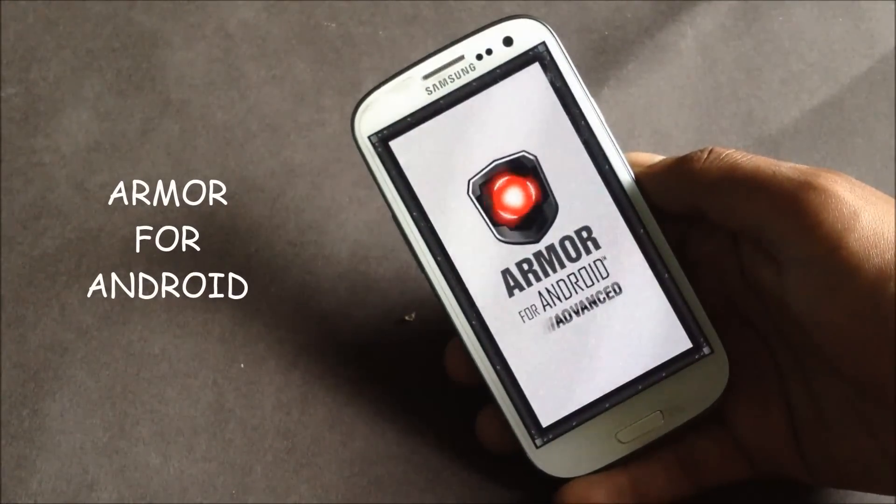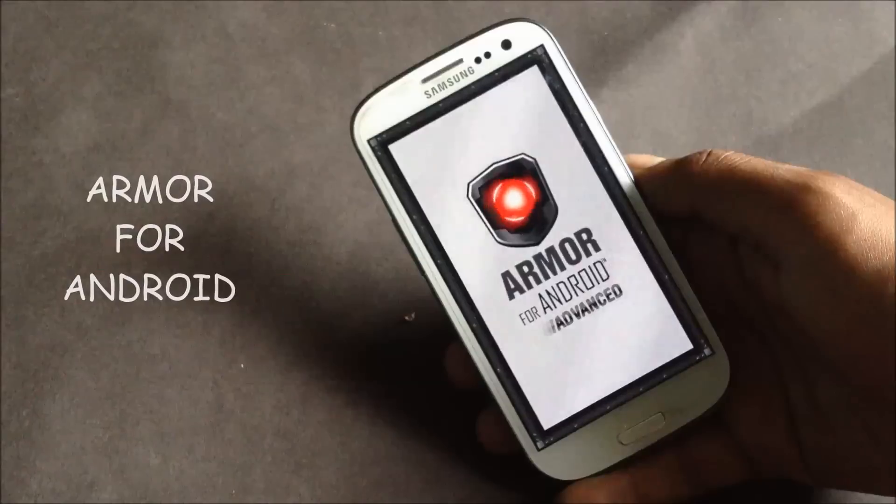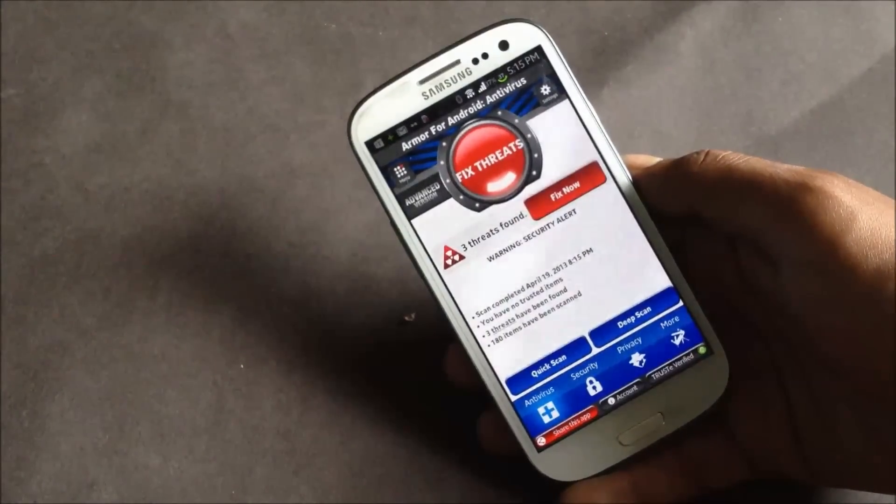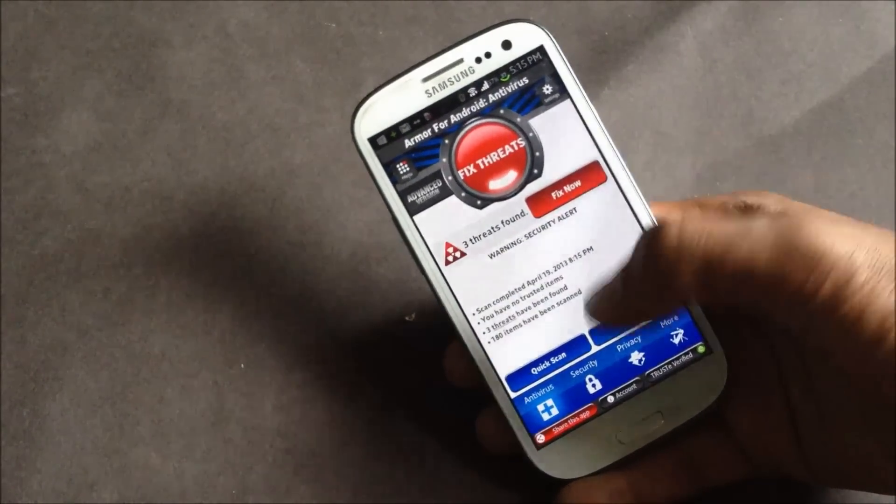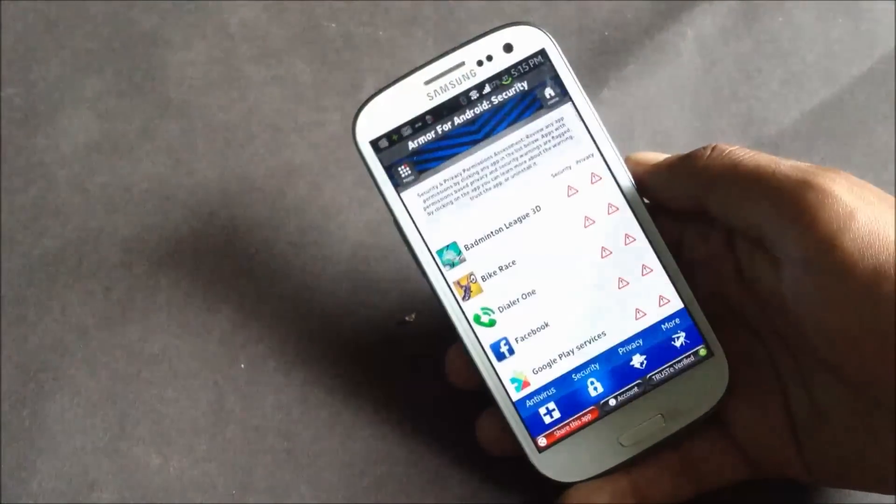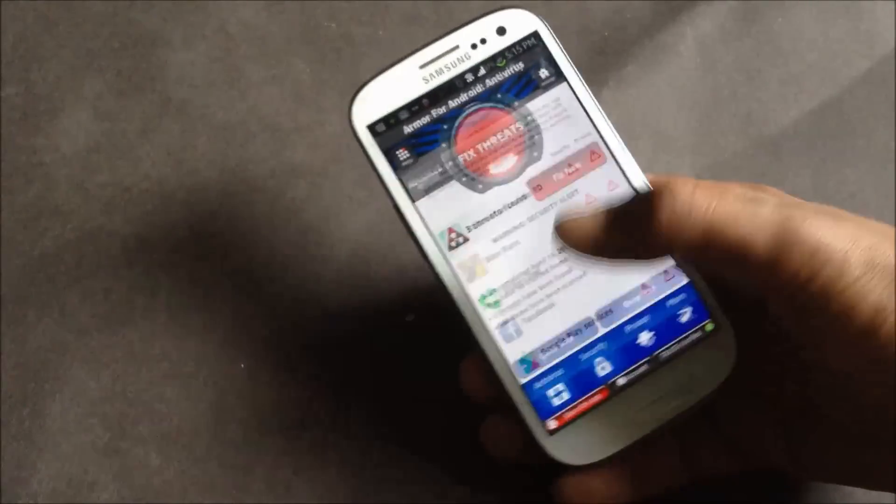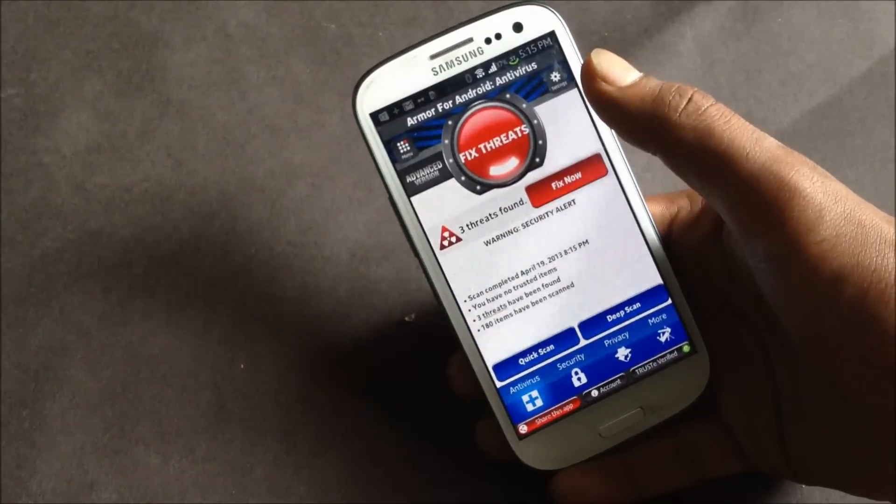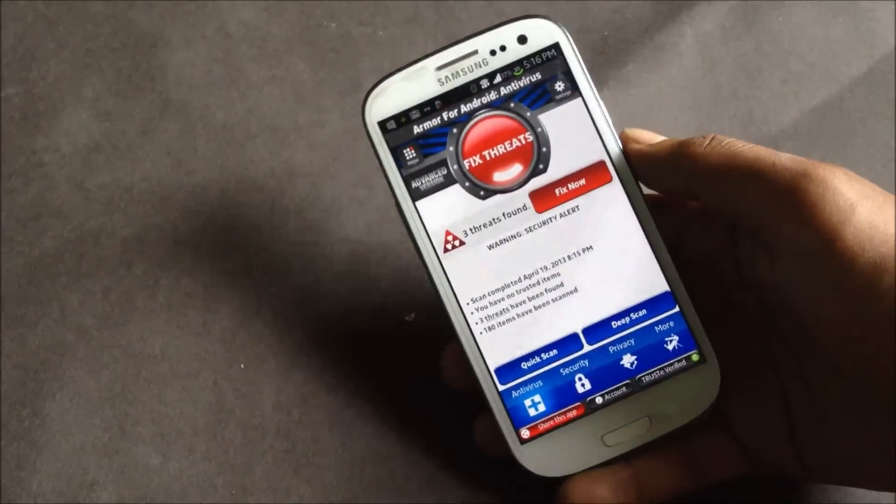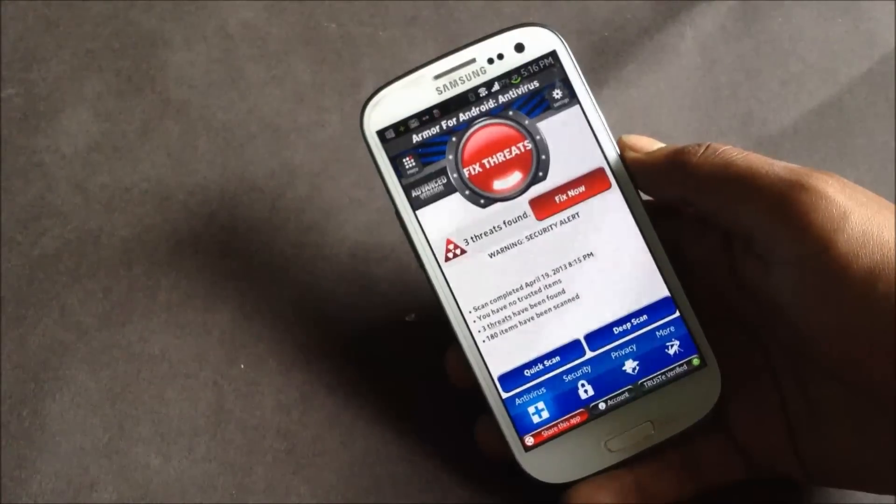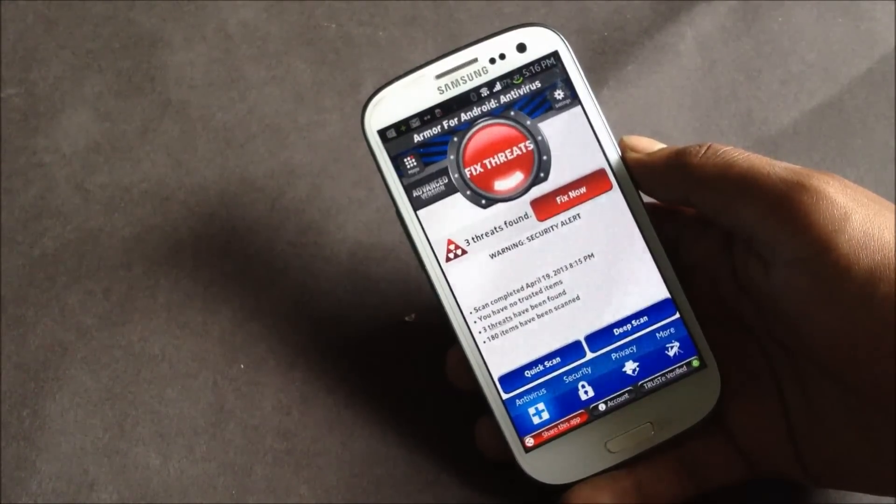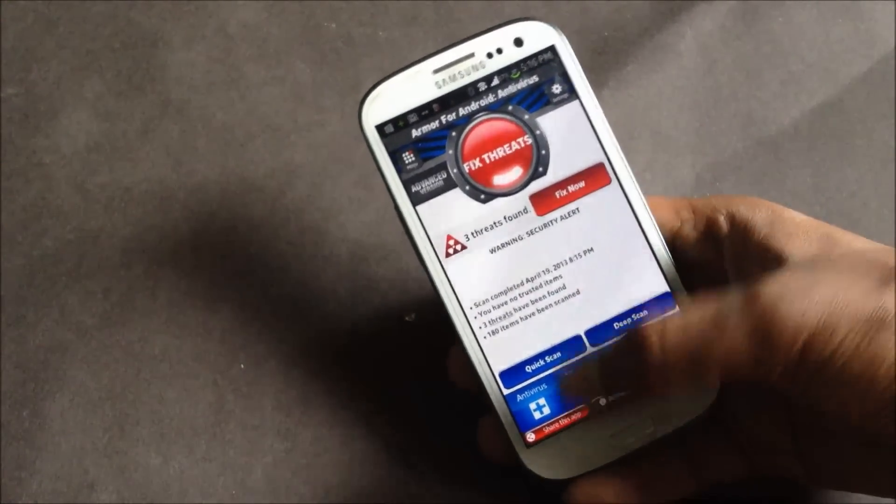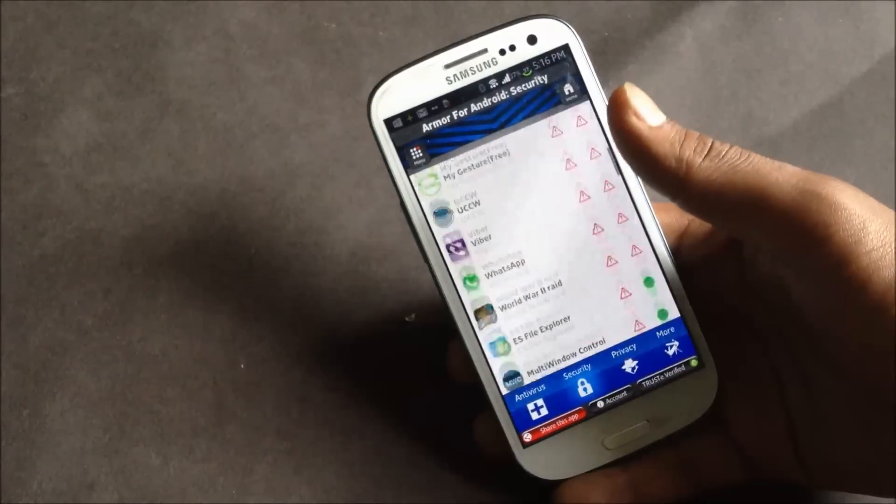With this app, it provides complete security and permissions for all the apps that you have installed on your phone. From here you can just perform a quick scan and it will find the threats in your phone and you can fix all those threats. In the security option you can just manage the permissions for all the apps installed on your phone.